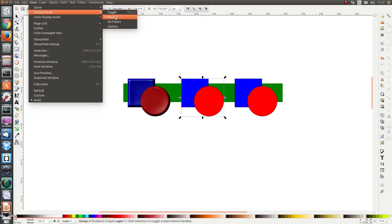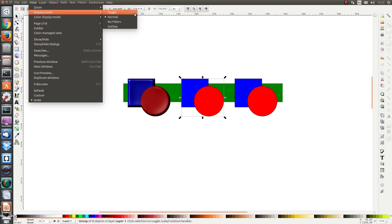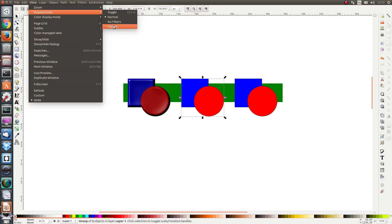I see the option toggle, normal, no filters and outline. The short key for toggle is ctrl 5. That toggles between these previews normal, no filters and outline.